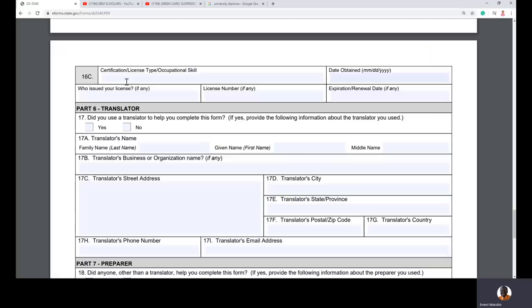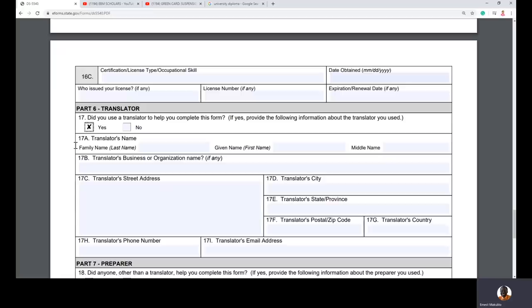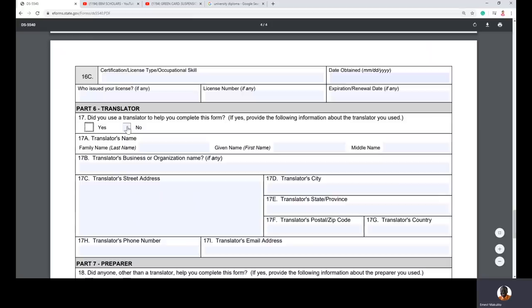Part six asks: did you use a translator to help complete this form? If no, click no and continue. If yes — for example, if you are a Spanish speaker and needed someone to translate — put the translator's name, address, phone number, and email.